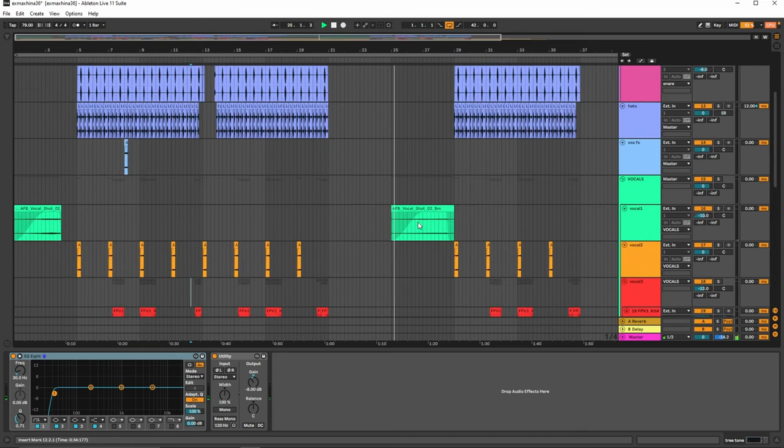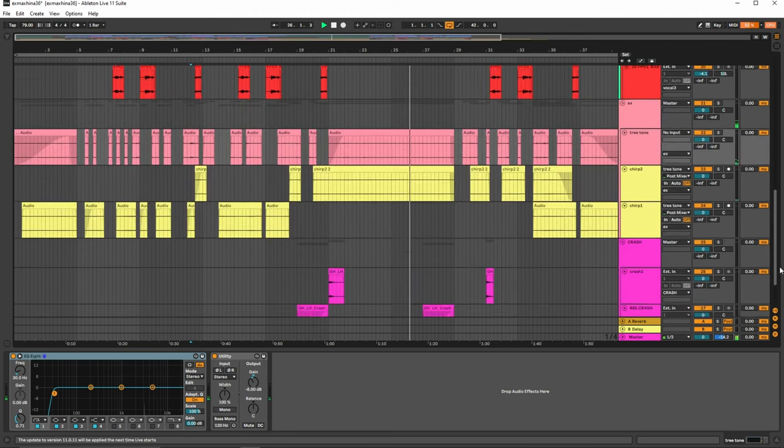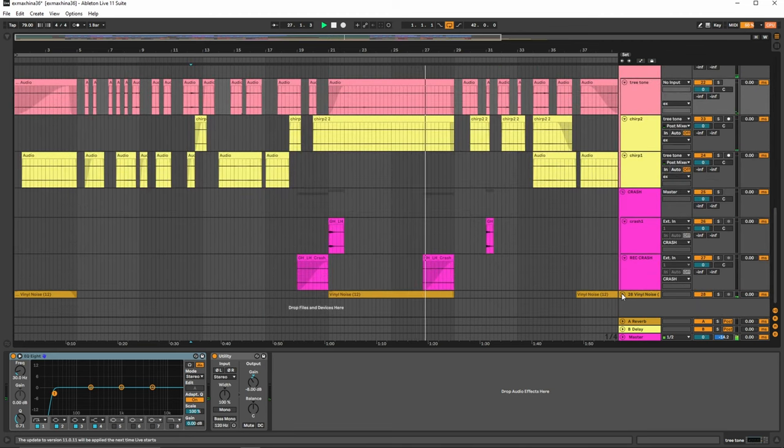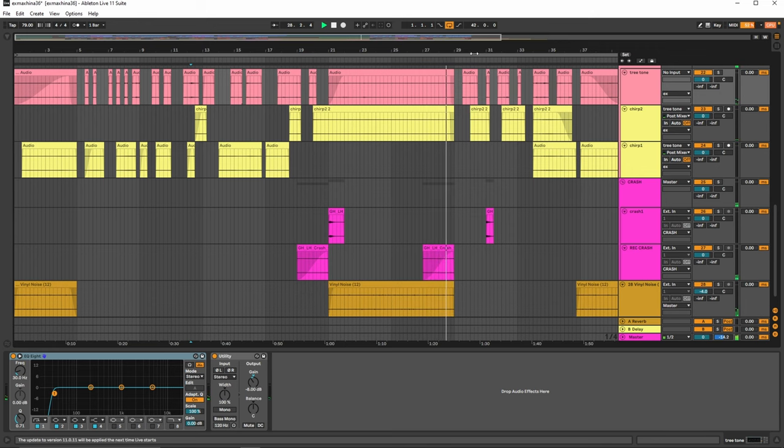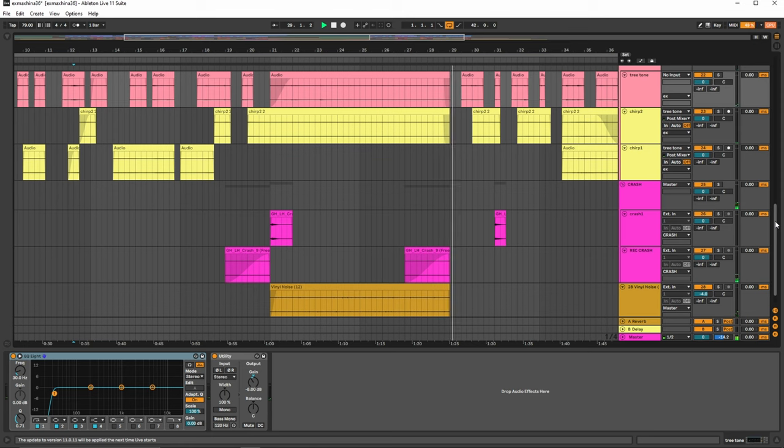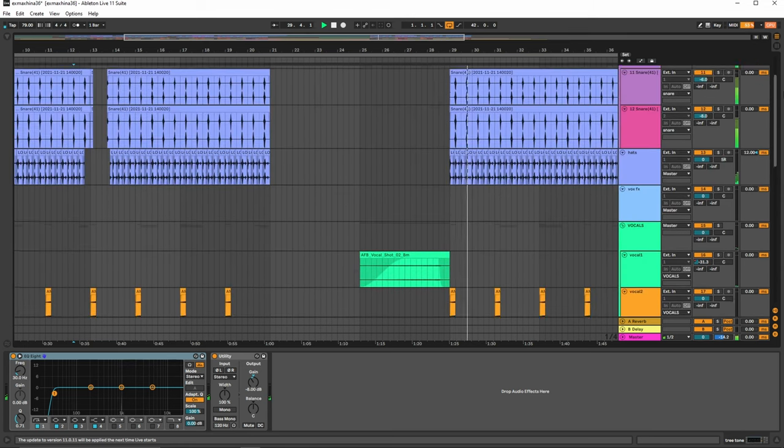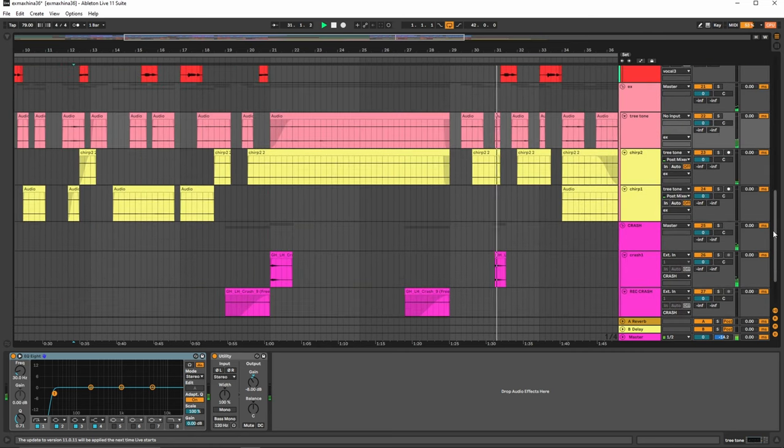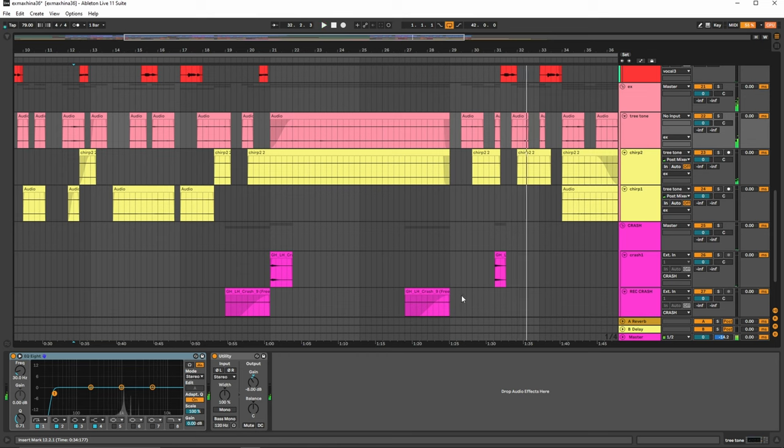And then we'll have like a vocal up. You get the reverse sound and then you have the vinyl noise. You have the crash right there.